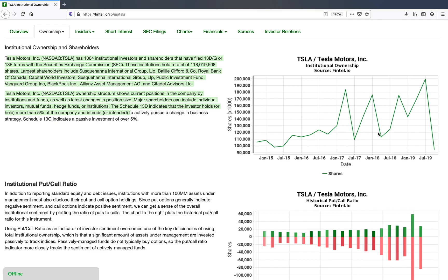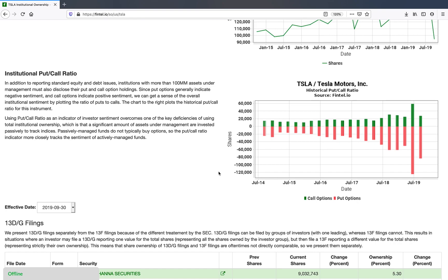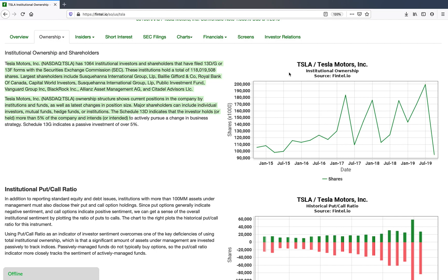13F filings are filed on a quarterly basis, so you'll see that these numbers basically change each quarter. You can see there's a little bit of information coming in for the fourth quarter, but it's not all here yet. We put a lot of thought into the institutional put-call ratios. If you look at institutional holdings, people kind of use total institutional ownership as a proxy for institutional sentiment. The idea is that institutions typically have large research budgets and can do a lot of due diligence — so if total institutional ownership is increasing, that would indicate perhaps a bullish sentiment.